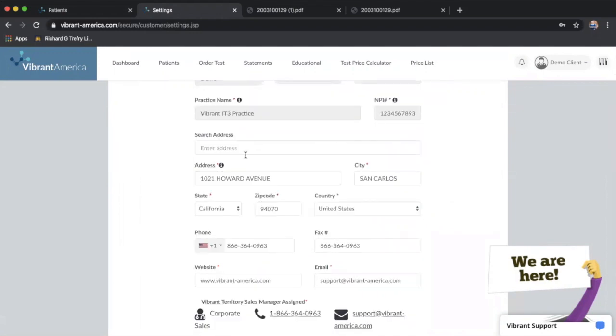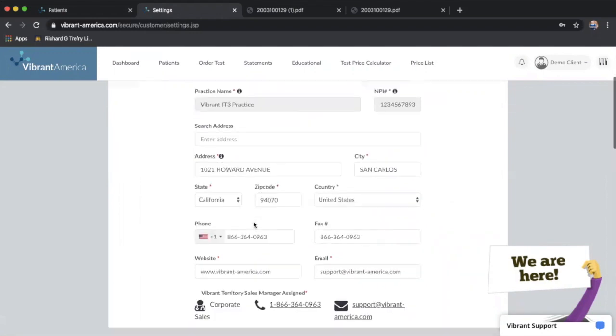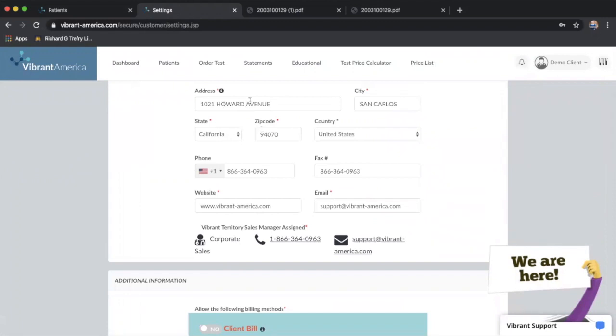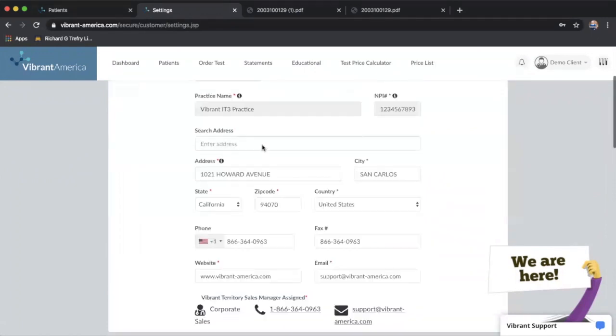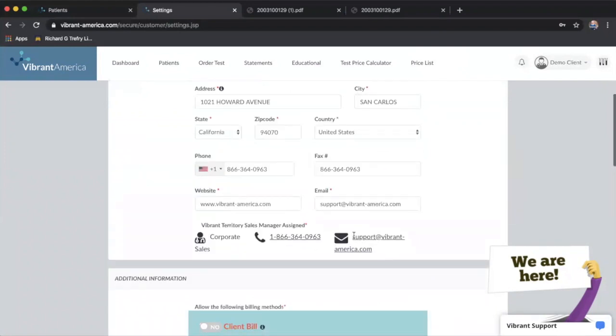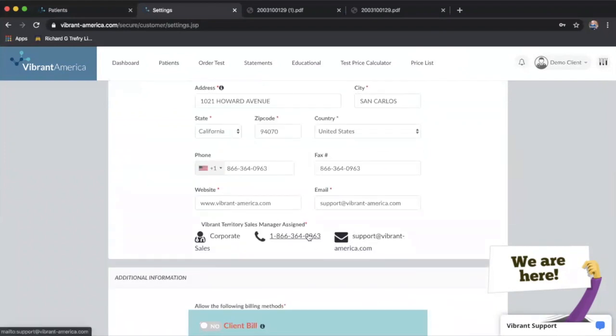You can enter your address, anything that's not grayed out. Obviously you can change, and anything with a red asterisk has to be filled in - that's required information.